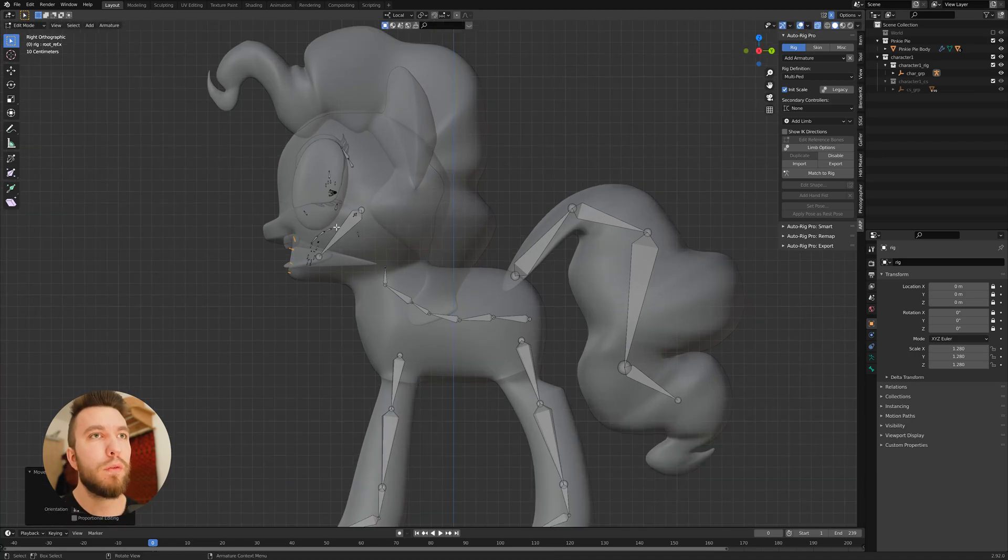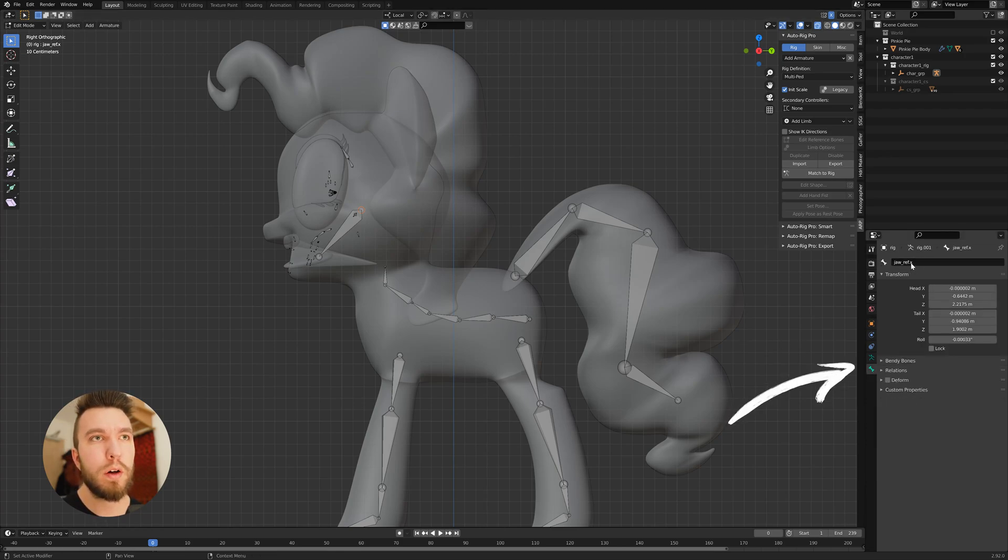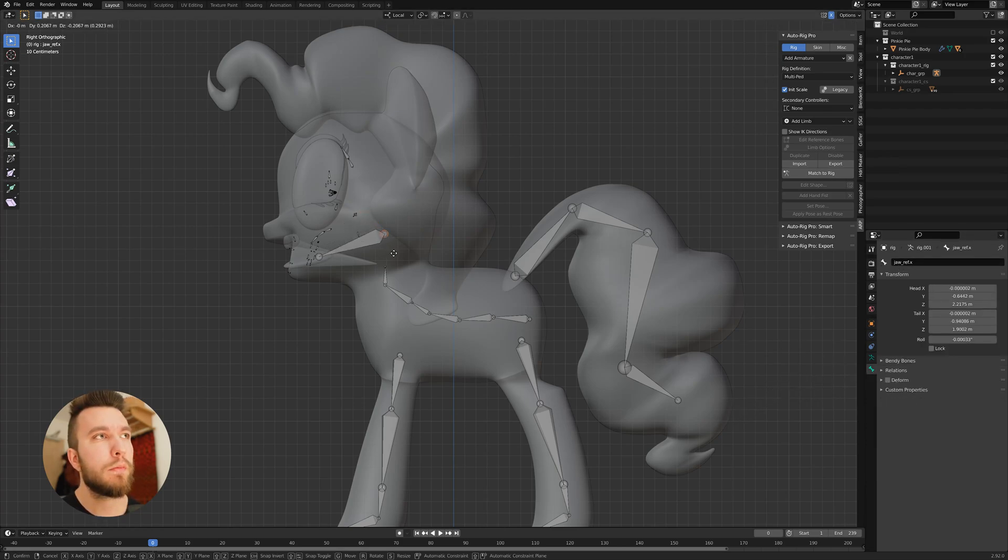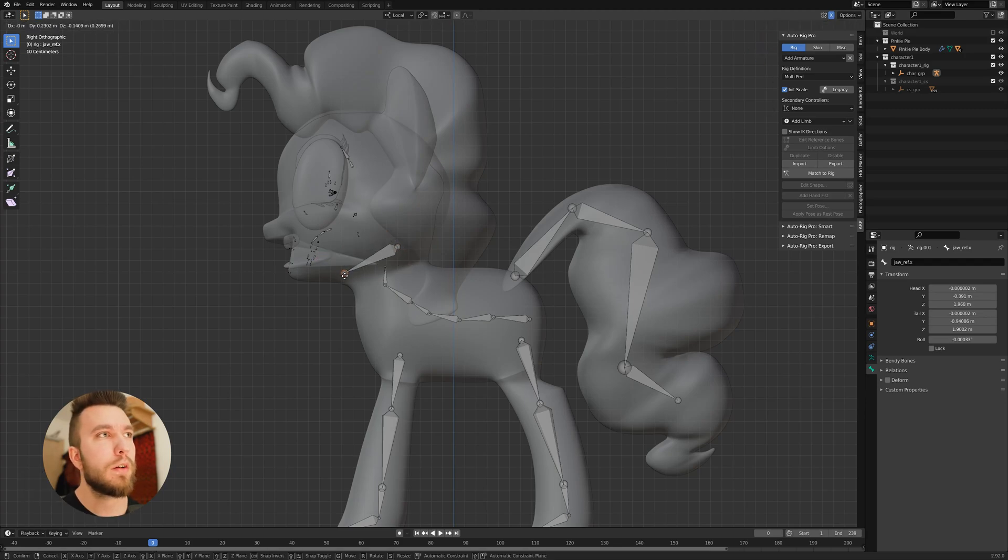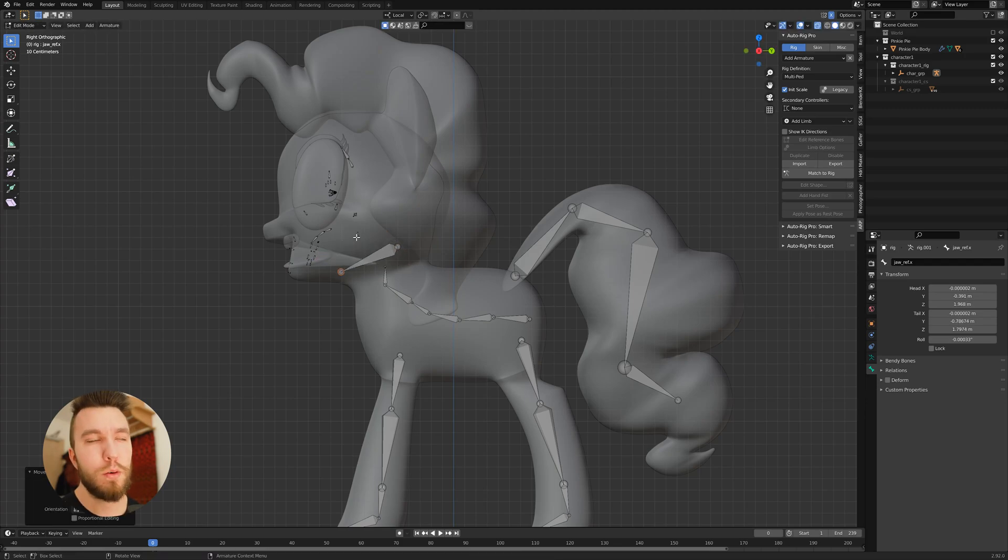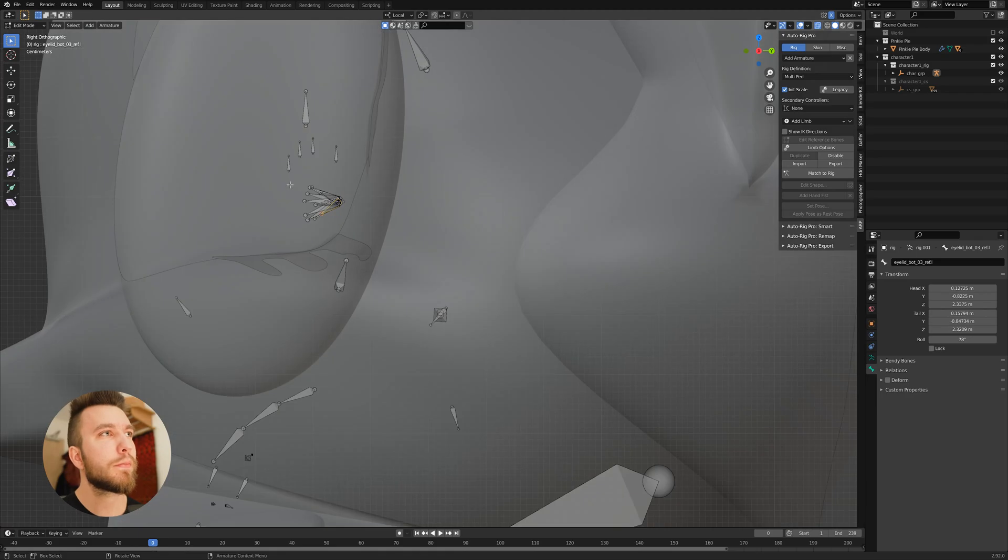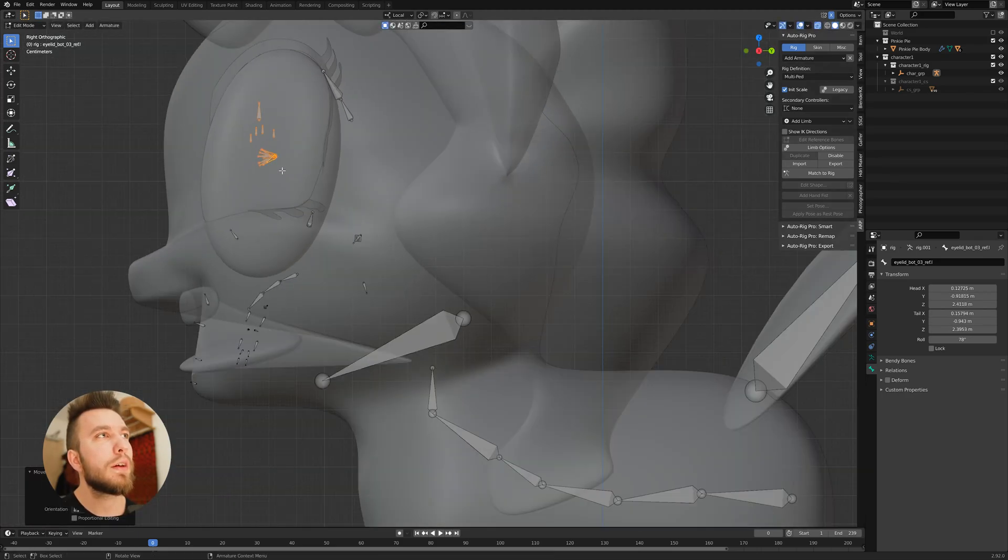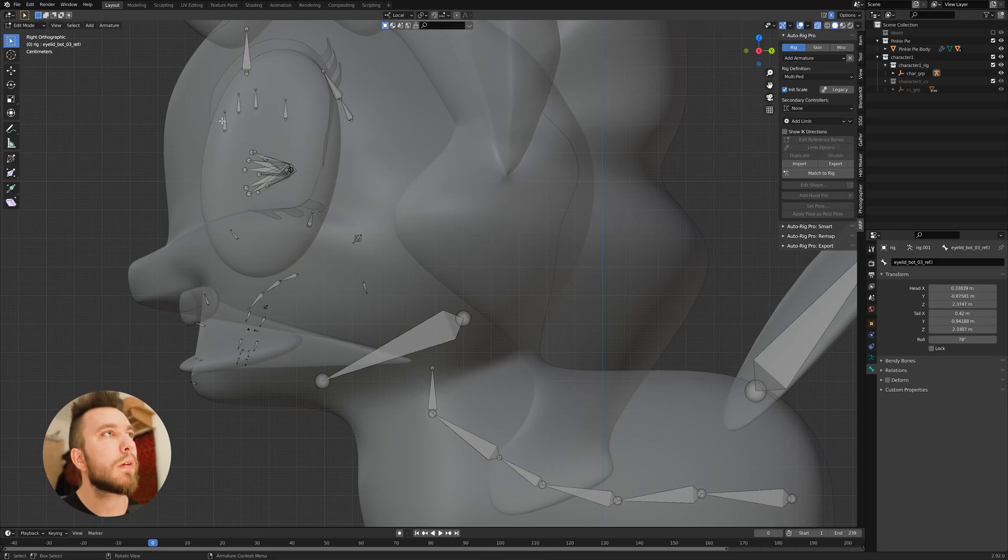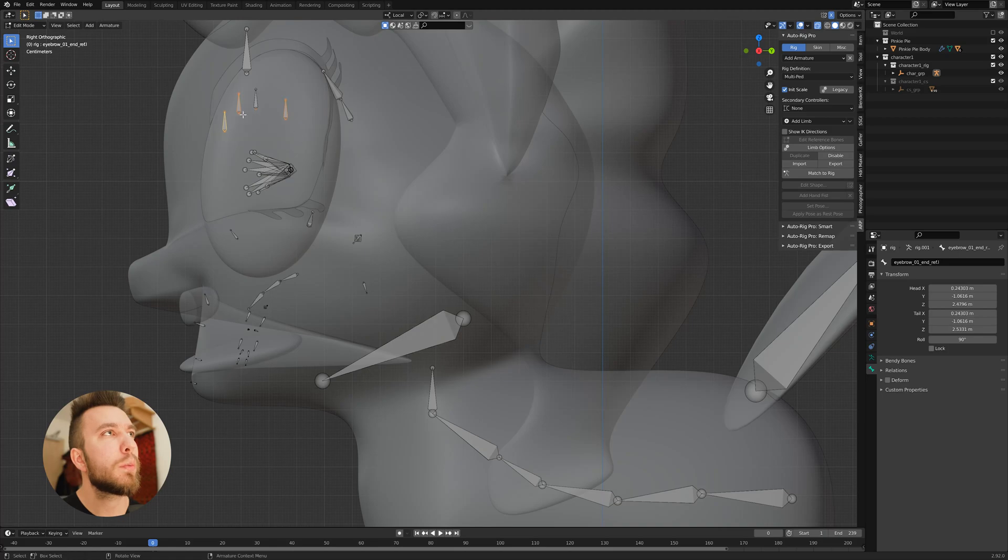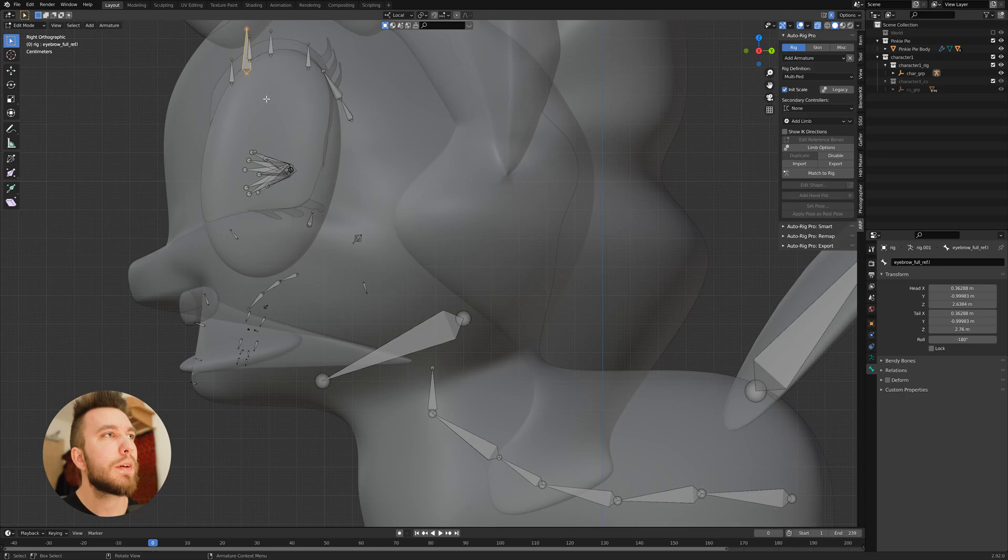If you don't know which bone is which, you can actually press the bone properties to the right here, and it will actually say which bone is which. Then we move on to the eyes and the eyelids. Roughly place them where they should be so they align.